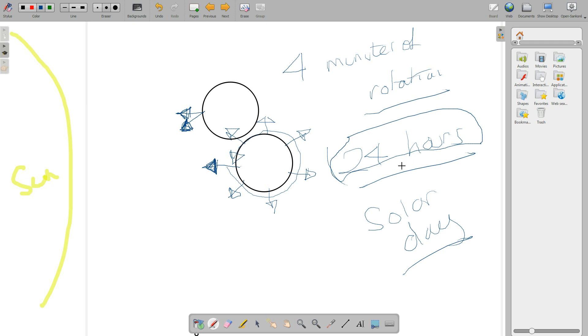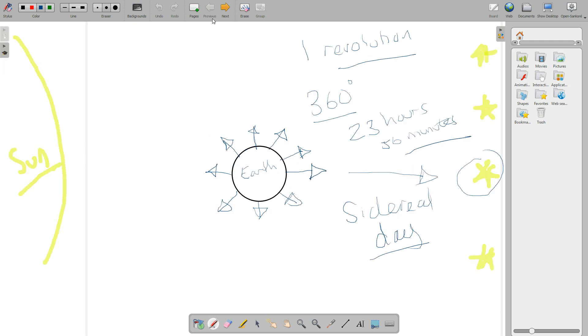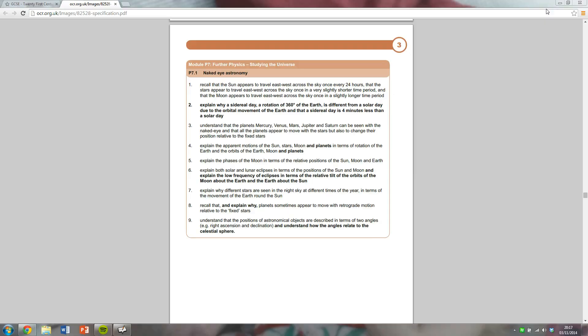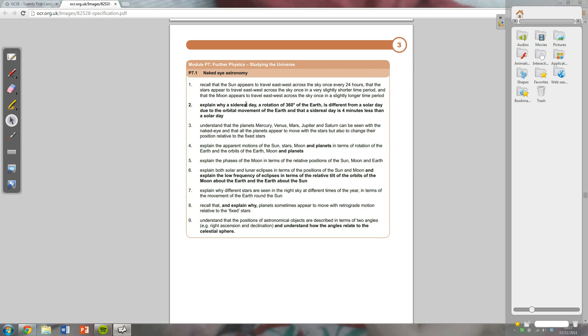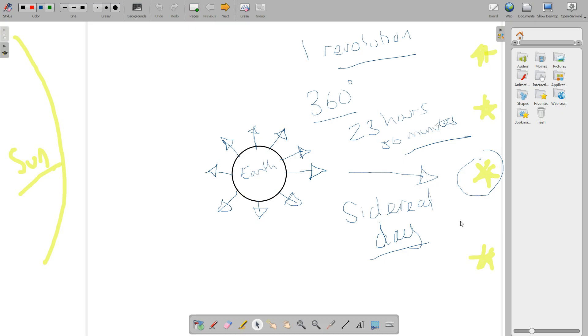So solar day, 24 hours, when the sun is at its peak back to when the sun is at its peak, 360 degrees and a little bit. Sidereal day, when a very distant star is at its peak or at its peak in the sky, rotates 360 degrees, because that star is so far away, even if we have moved, it still hasn't changed position relative to us. So that takes 23 hours and 56 minutes. So that is that thing there you've just explained: why a sidereal day, a rotation of 360 degrees, is different from a solar day due to the orbital movement of the Earth, and that a sidereal day is four minutes less than a solar day. Well done. You now know that.